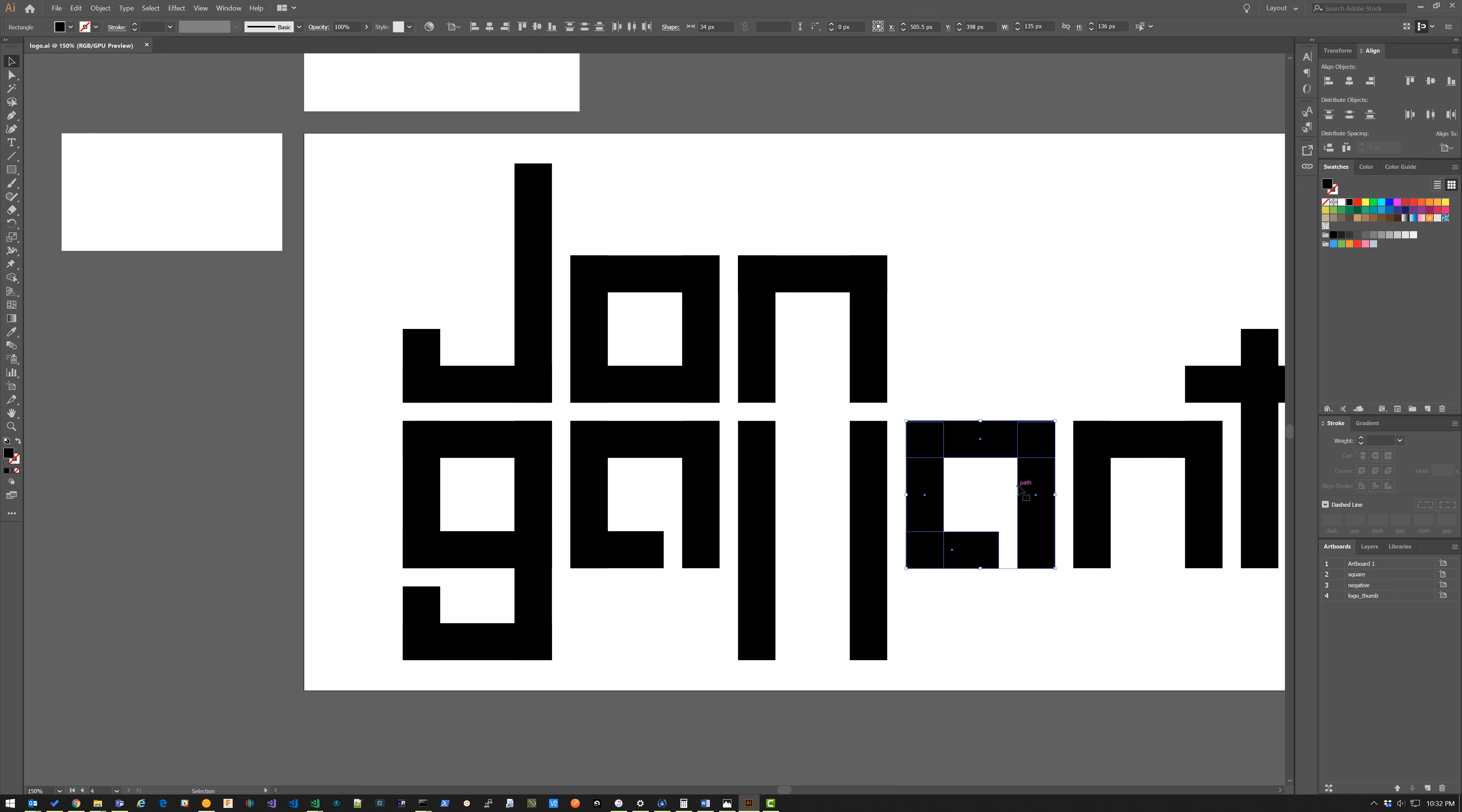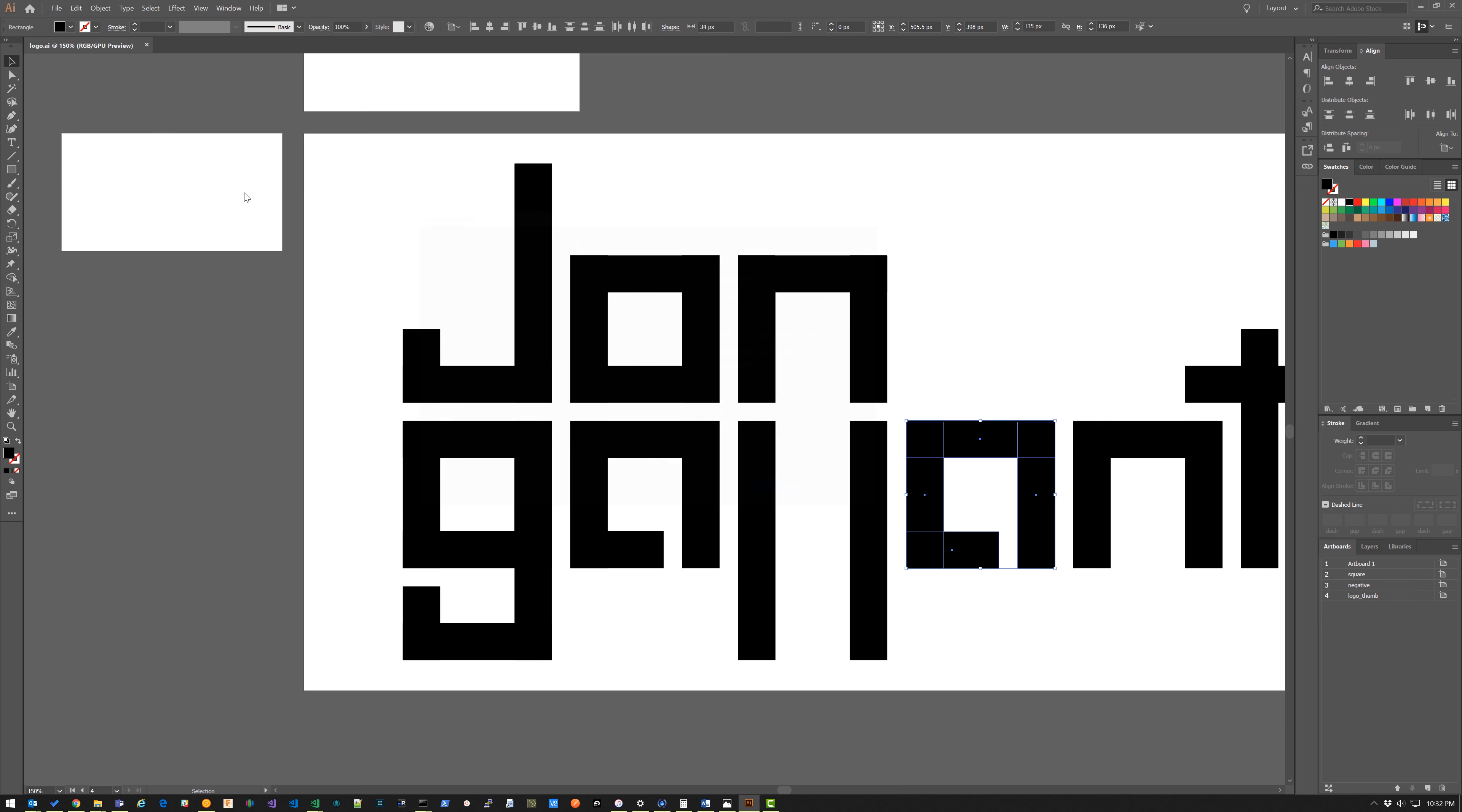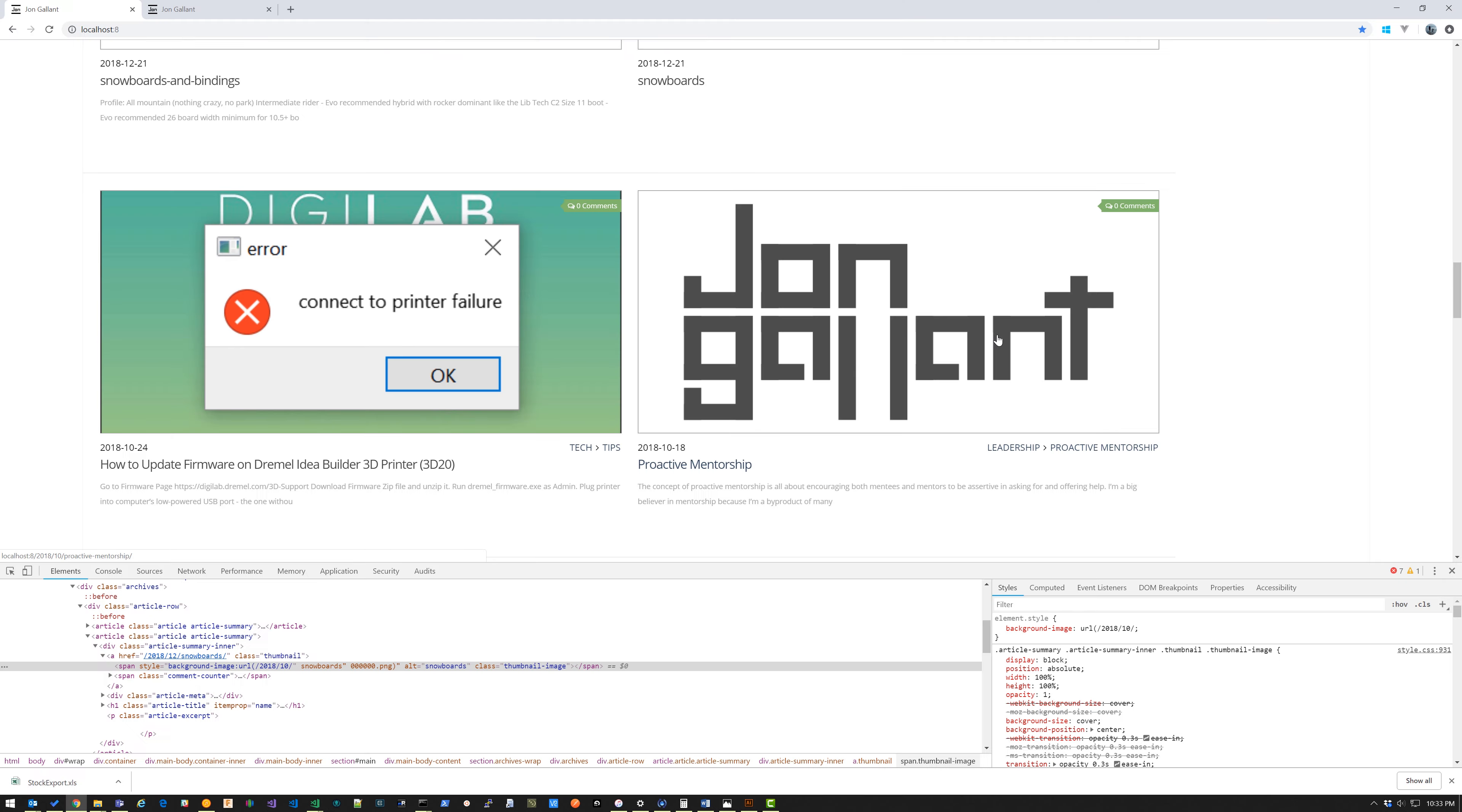I'm going to click save. I'm going to export again and now we're working with the second A in Gallant. I'm going to go to export, export for screens, same thing, export and click replace.